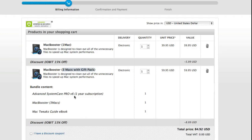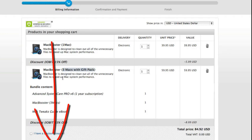You get the bundled content with it. So you have the Advanced System Care Pro, one year subscription, the Mac Booster 3 Macs, good for 3 licenses. And again, Mac Tweaks Guide eBook all packaged into this one link. So again, this is a great offer. You can get 15% discount plus bundled software on top of that.